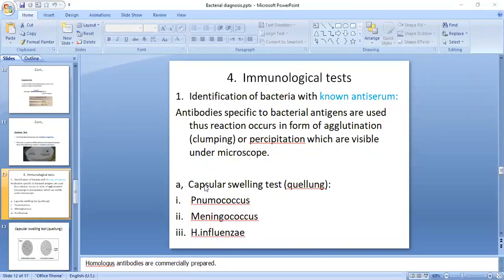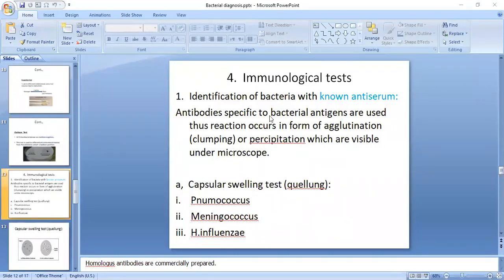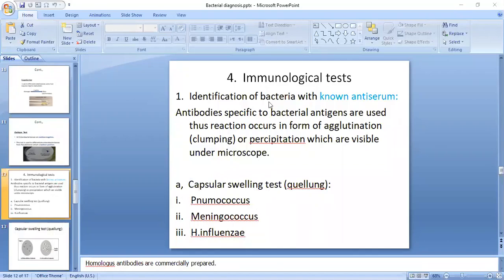One example is the capsular swelling test, also known as the Quellung reaction. When we use known anti-serum against capsulated bacteria, the capsular swelling reaction occurs, and this reaction is called the Quellung reaction.